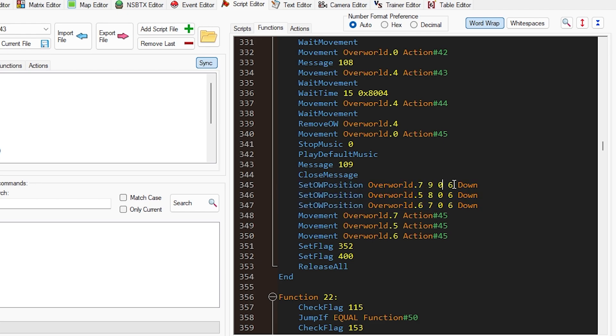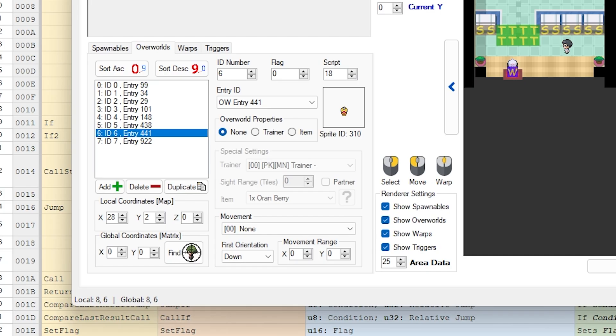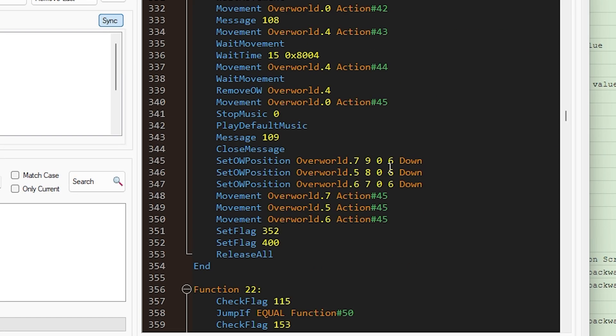And so 9, 0, 6, the coordinates on the screen here. And so you can see I have my mouse hovered over these different locations, and you can look in the very bottom left corner of DSPRE, and you'll see the global numbers. So 8 and 6 are the two numbers you want to look at. And you'll notice that you have 8 and 6 here, and this middle number is always going to be 0. This is the height coordinate, and it's always 0 in Gen 4 games. And then down is just the direction they're facing.